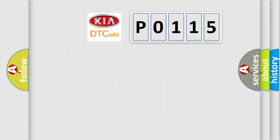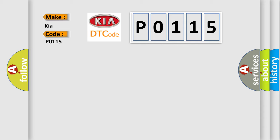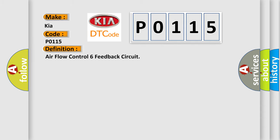So, what does the diagnostic trouble code P0115 interpret specifically for KIA car manufacturers? The basic definition is air flow control 6 feedback circuit. And now this is a short description of this DTC code.